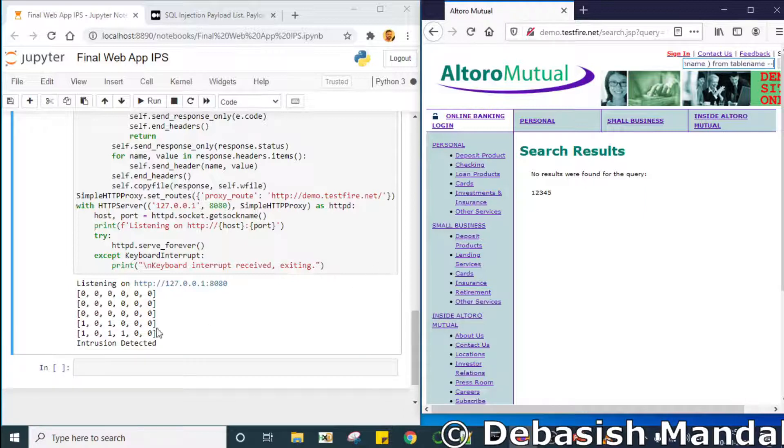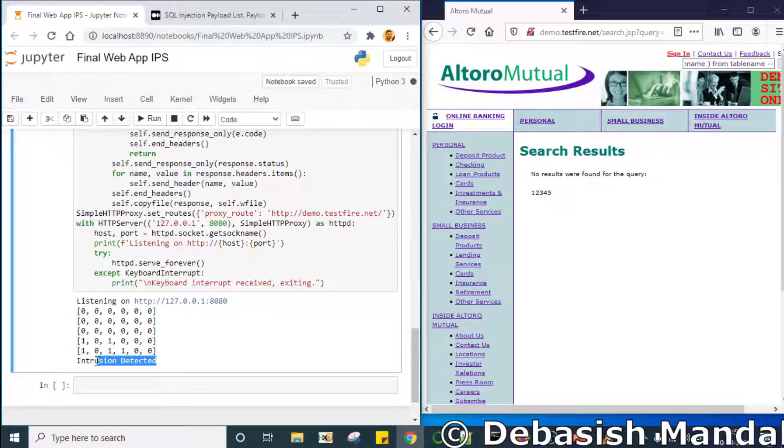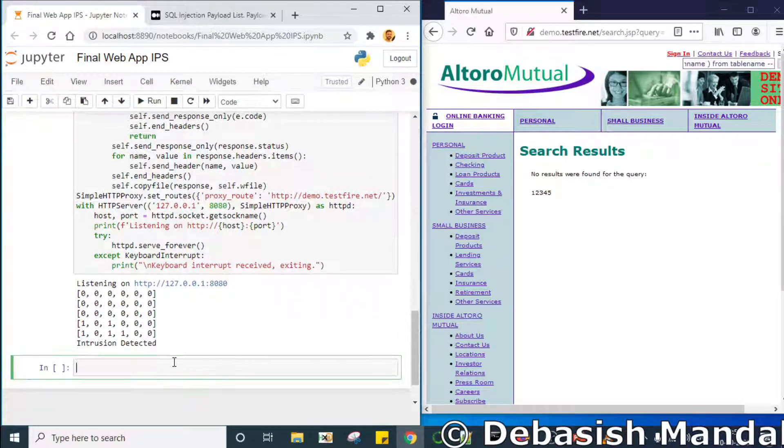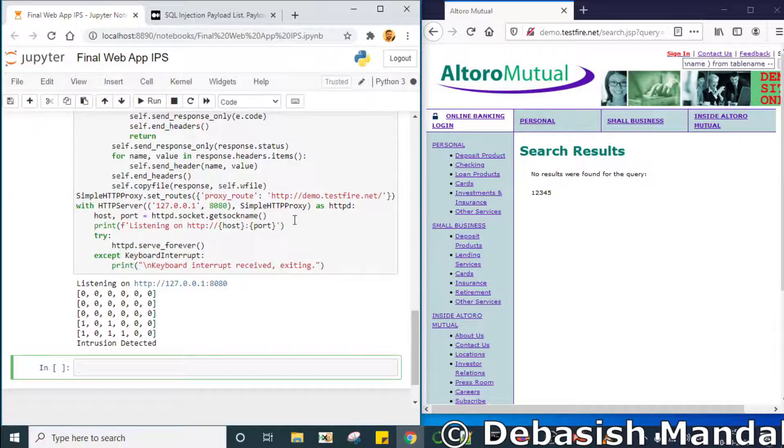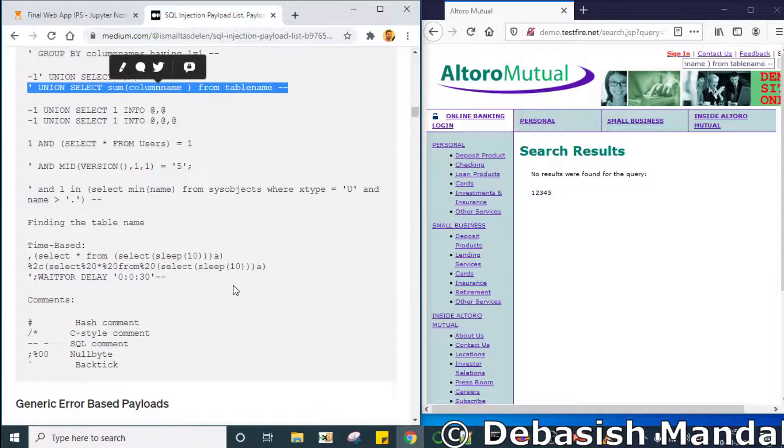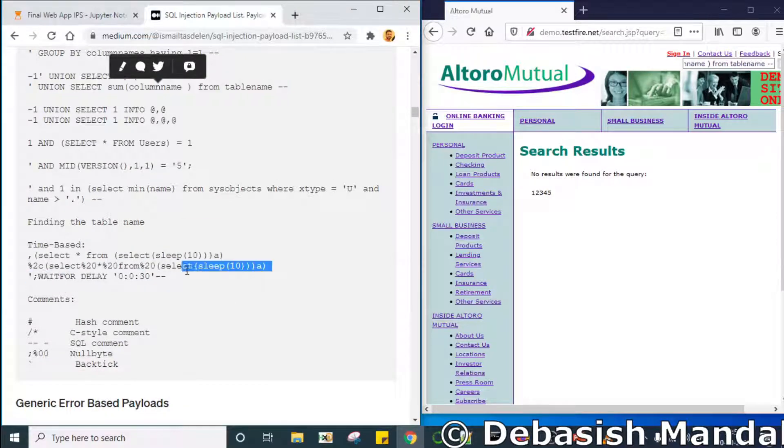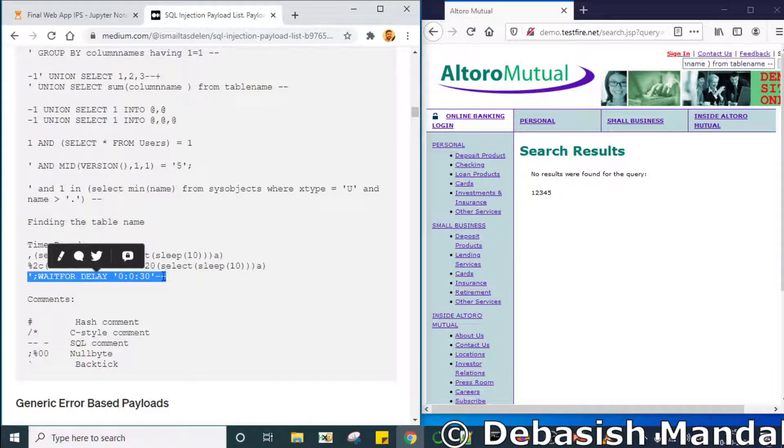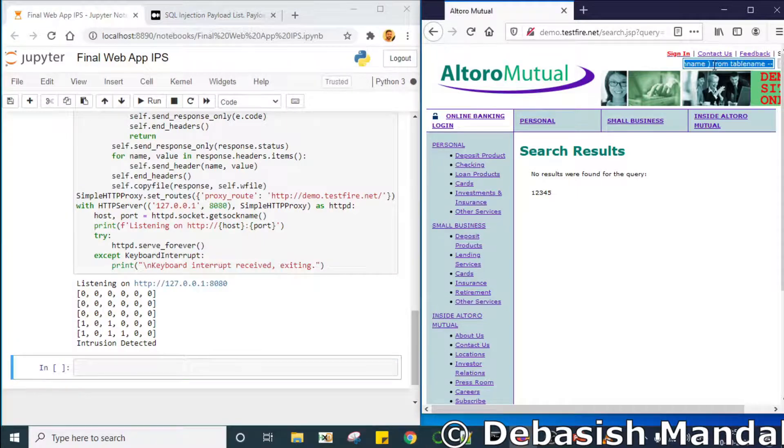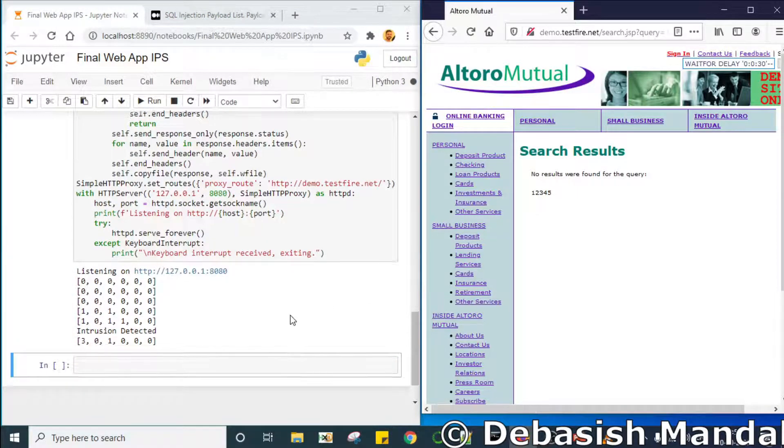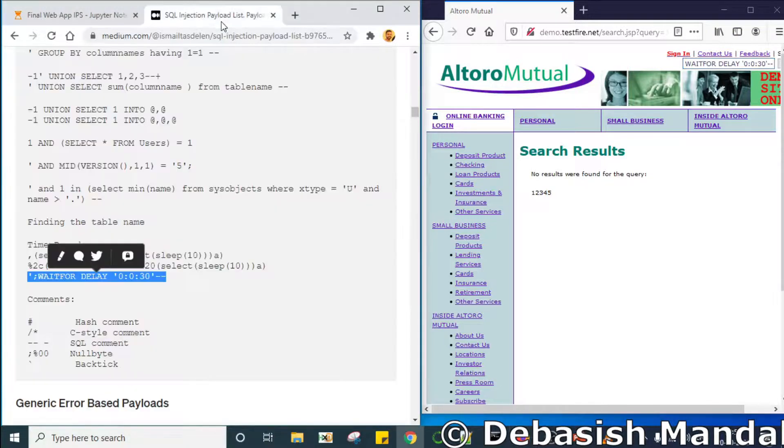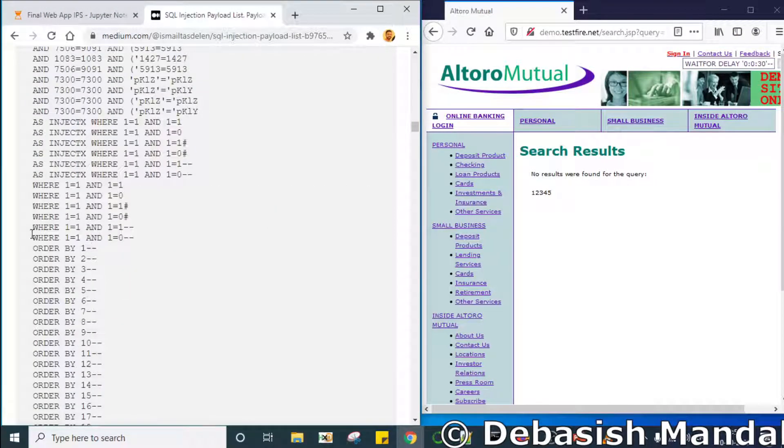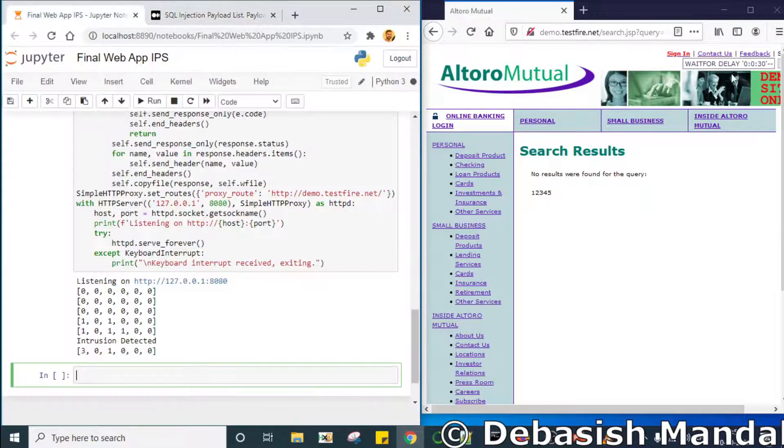As you can see, it has printed that intrusion is detected. So our machine learning model is successfully able to identify that the request that we are sending is actually bad in nature. So let's try out some other SQL injection payload. Let's see if it is able to detect any of this.